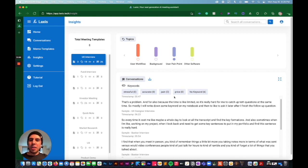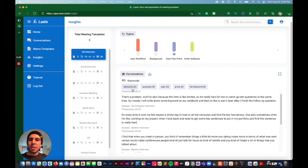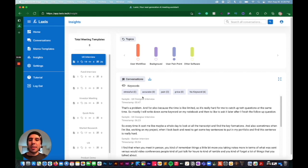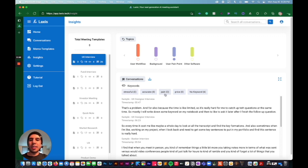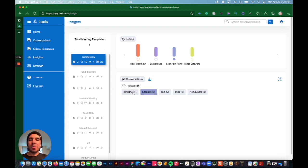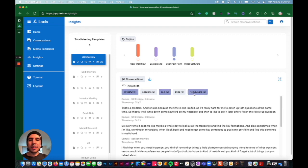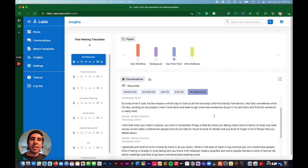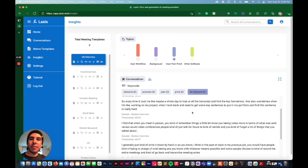And then you can use keywords to further break this down. If they mentioned like these words during the interview, it would show up here and then you would be able to select these different ones, break it down further. So you can easily find the information that you're looking for.